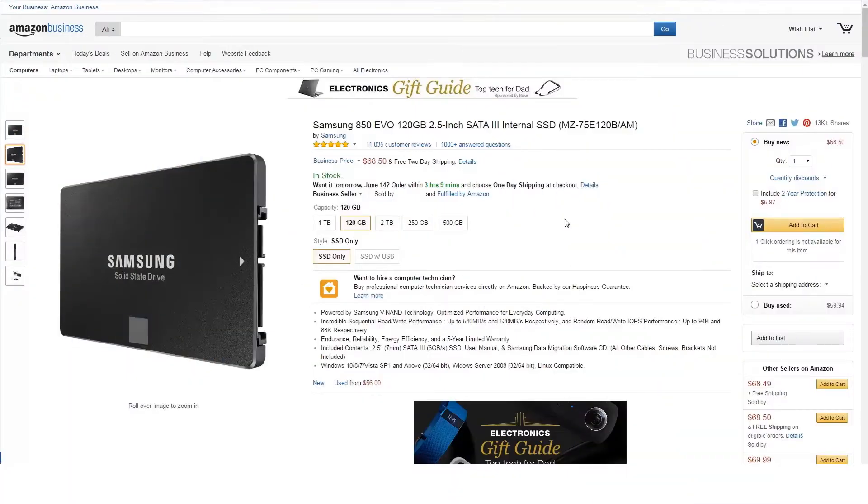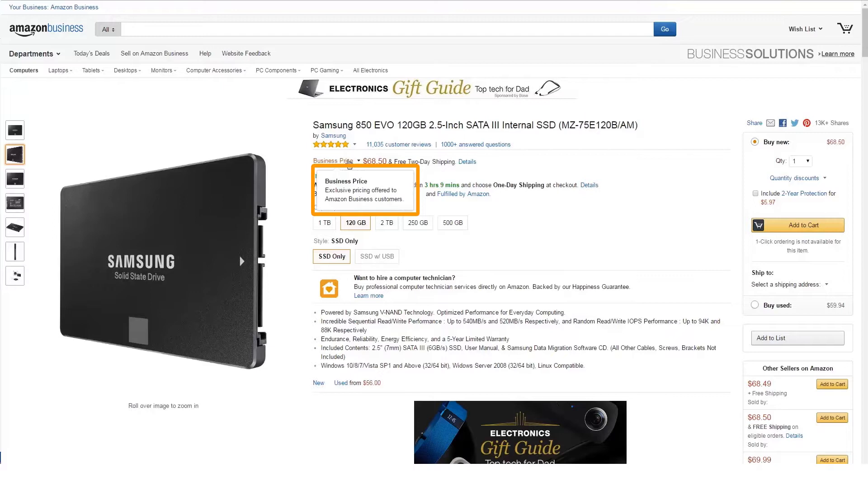By offering a business price, you'll be providing a lower price to registered business customers, giving you more chances to win the buy box and grow your sales to business customers.